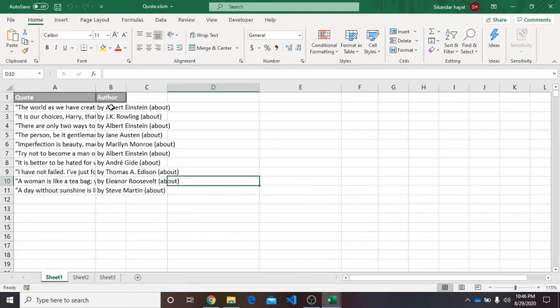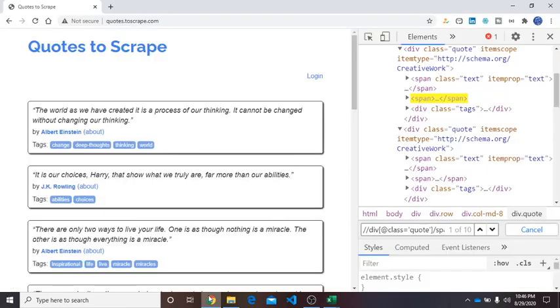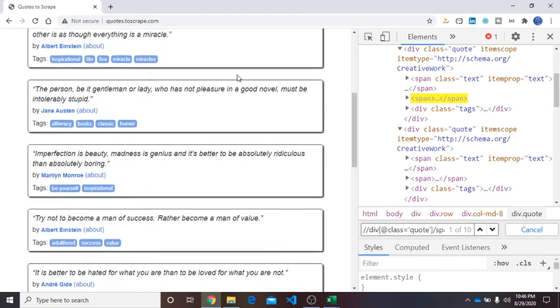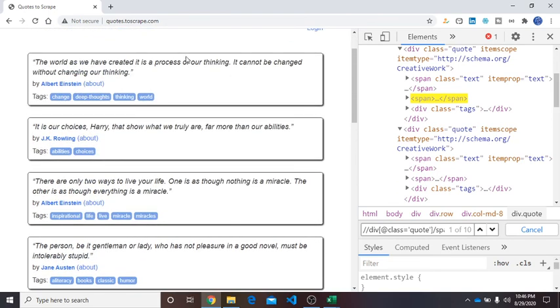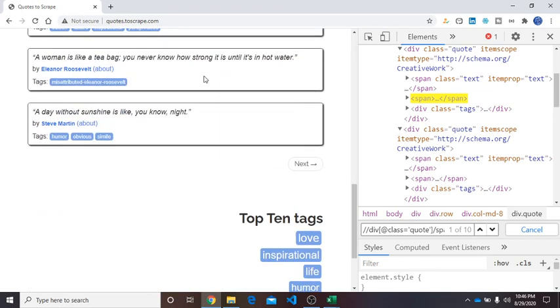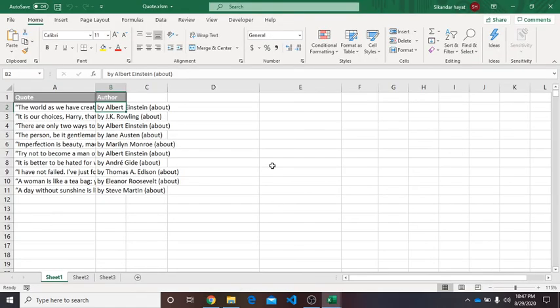Hope you guys enjoy this video. In the next video I will move toward the pagination. In this we have to just scrape the single page. In the next video we will move to this pagination and extract all the quotes and author names. If you like this video kindly share it and subscribe my channel for more videos. Thanks.